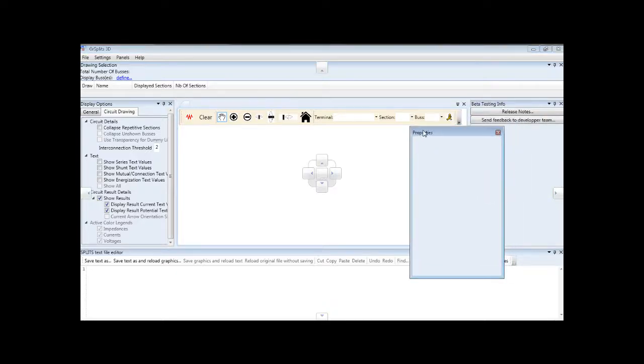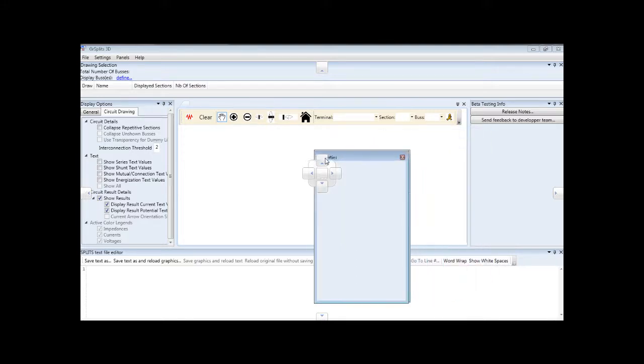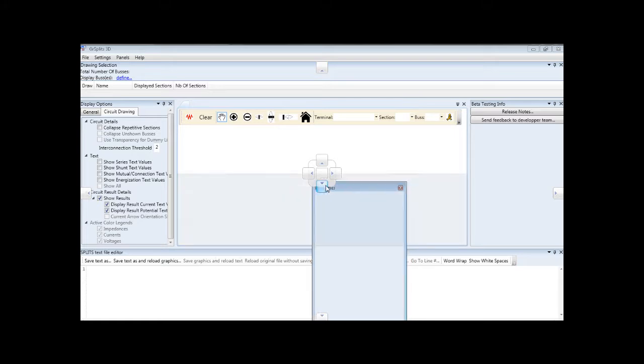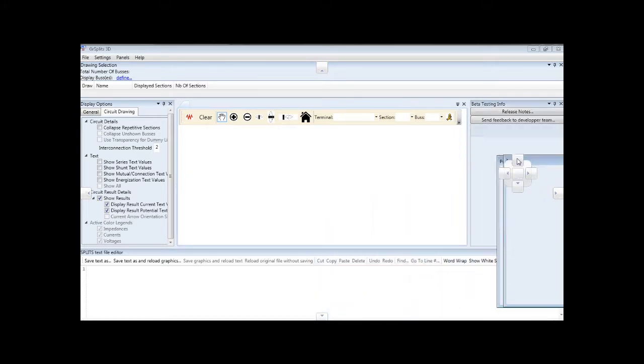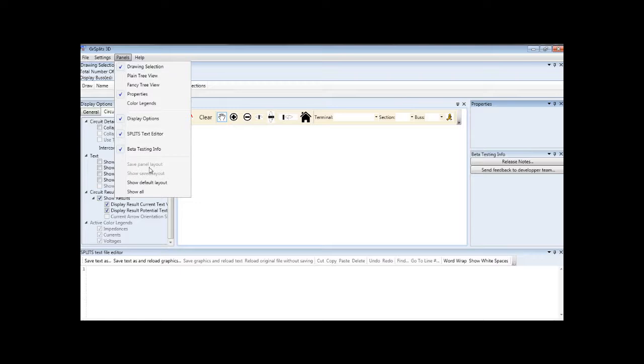As you drag, the several docking options that are available will appear, and a preview of the area that will be occupied is shown. The default layout can also be retrieved using the Show Default Layout option in the Panels menu.